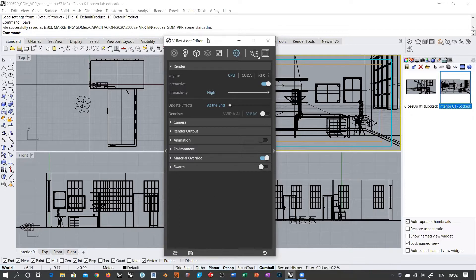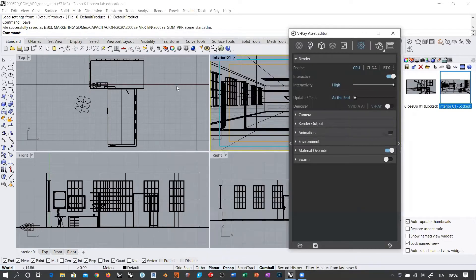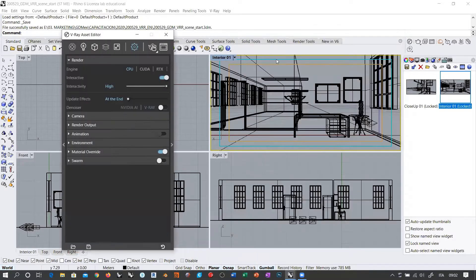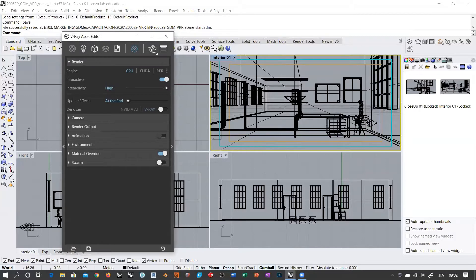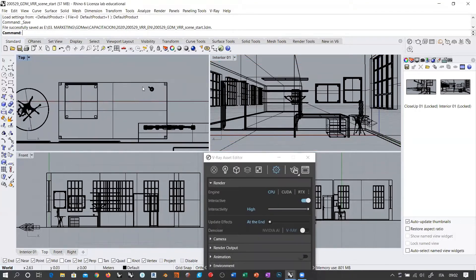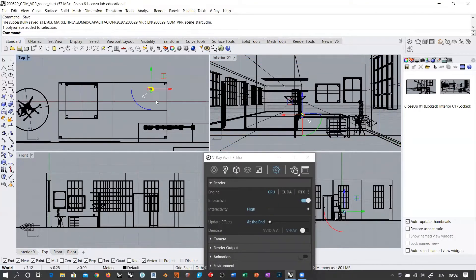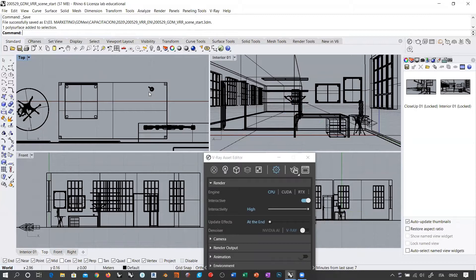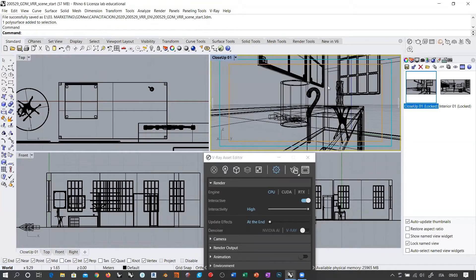What I did was simply this: I first created another named view in Rhino. In my named views, there is another camera saved called 'close up', because with respect to the scene you have on your computer, there was this cup — I placed it in the opposite corner of the desk and placed a camera looking at it in a close-up view. So if I go into this perspective view and double-click on 'close up', this is what I get.